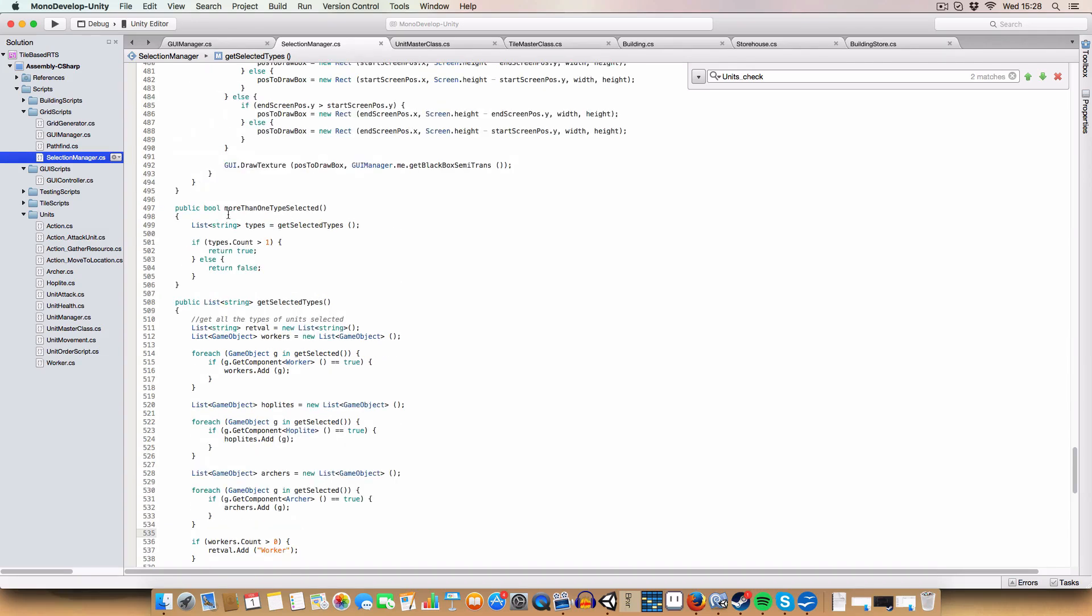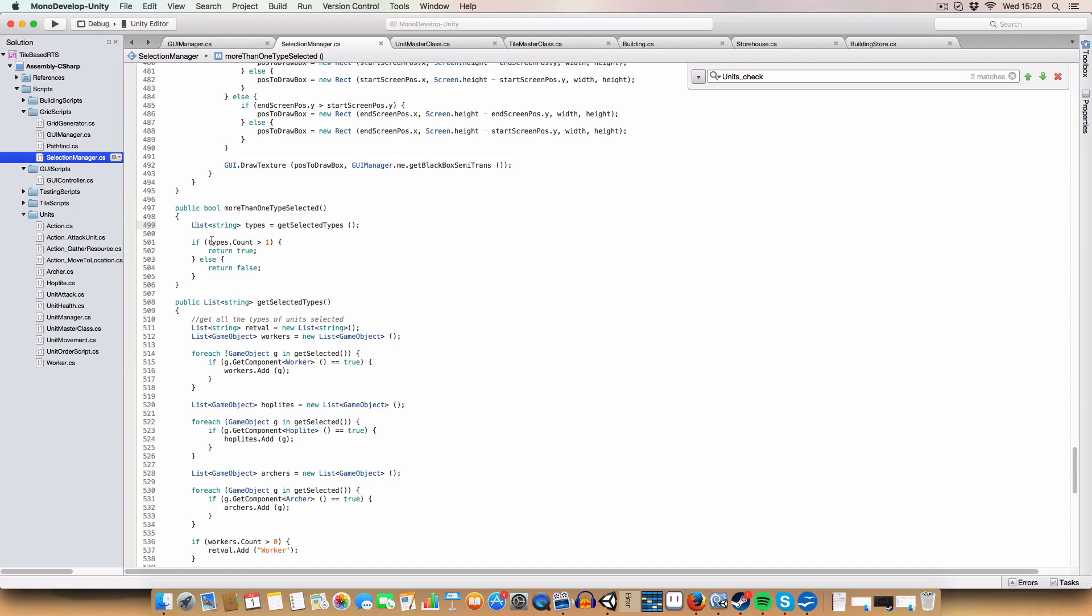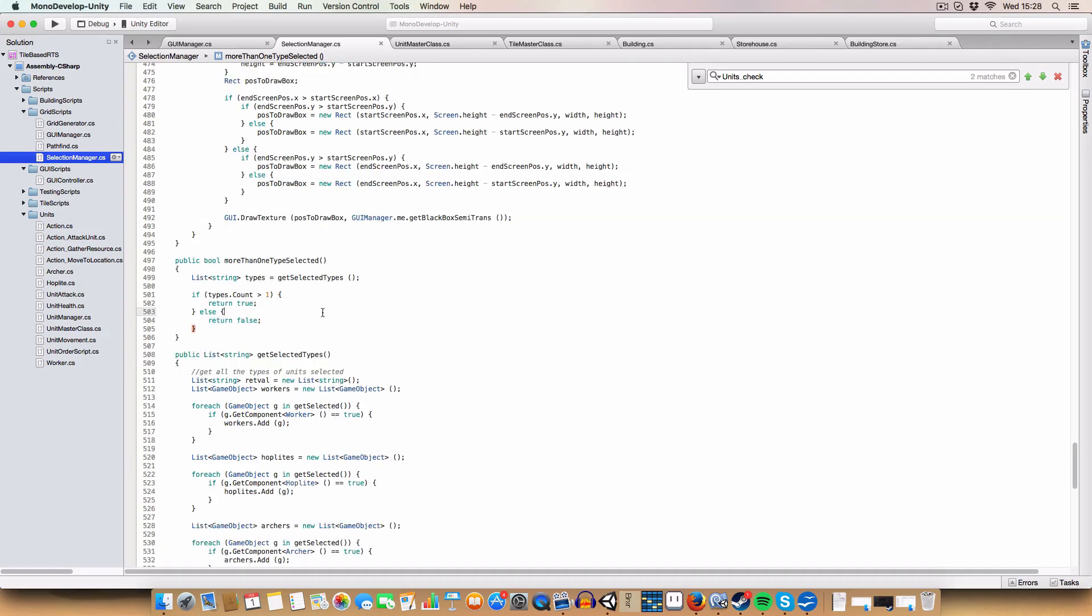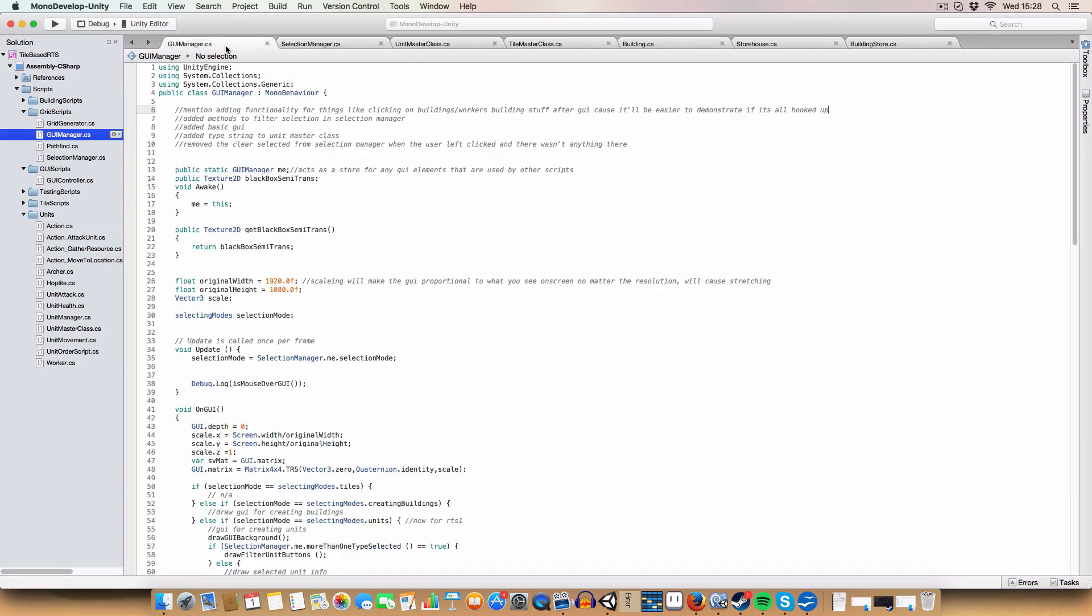We also have a boolean to check if there is more than one unit type selected. Basically, we just call this getSelectedTypes method. And if there's more than one element in that list, we return true, because we've selected more than one type. Else, we return false. And that is used in the GUI manager.